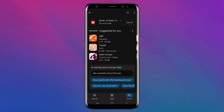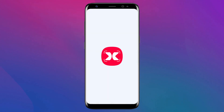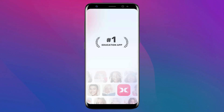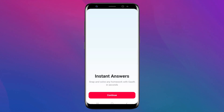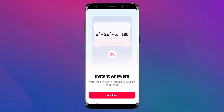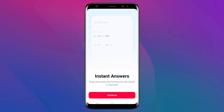After installation, open the app and create an account. You can sign up using your email address or connect with your social media accounts for convenience. Creating an account unlocks personalized features such as saving your problem history and accessing progress tracking tools.